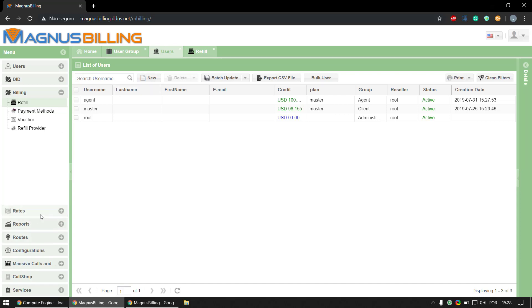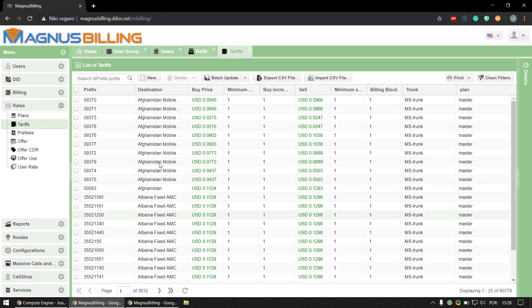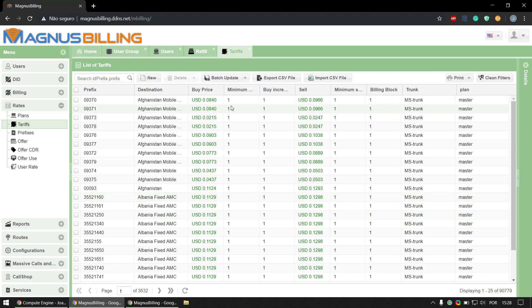Let's go over to rates and I'll show you my tariffs. Here we have some tariffs, basic stuff with a buy price and a sell price.